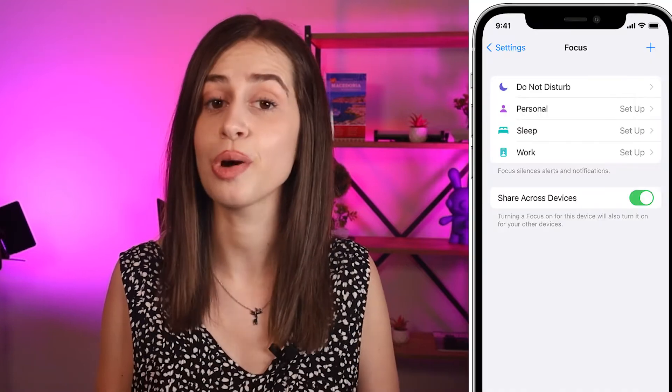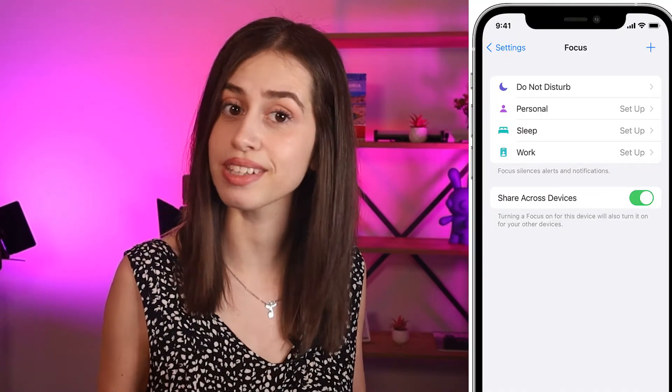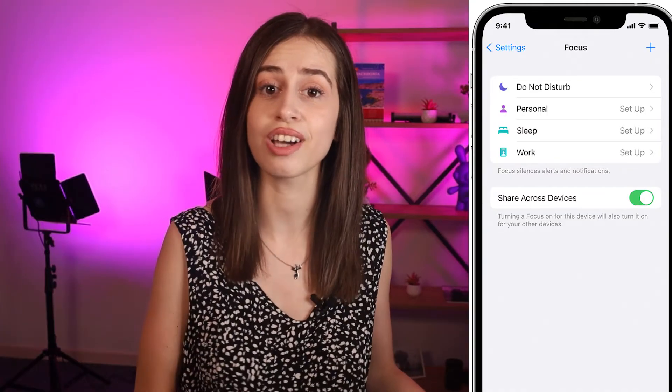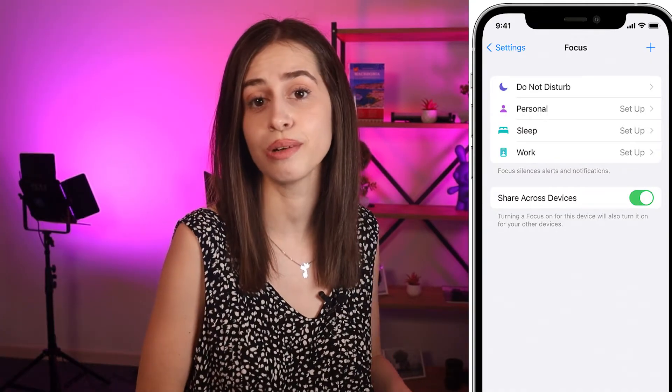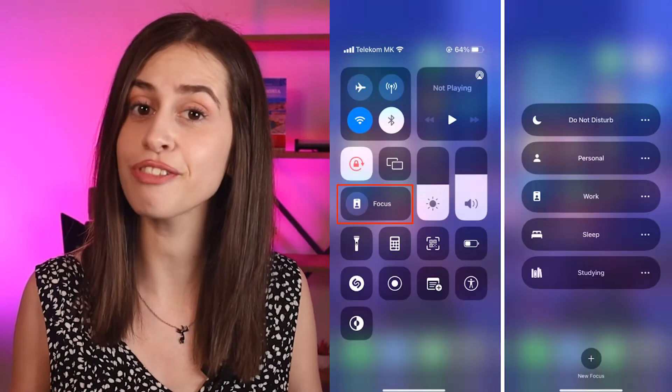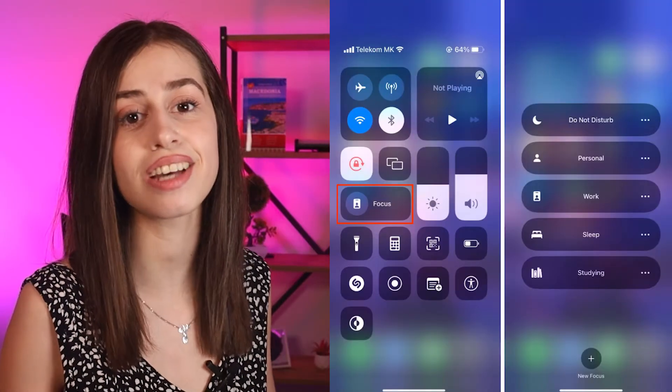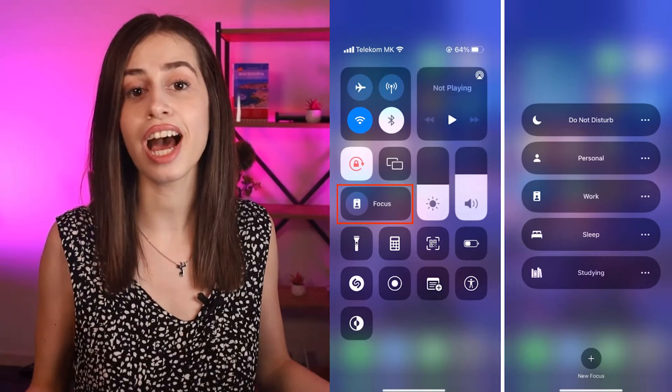The feature formerly known as Do Not Disturb got renamed and updated when iOS 15 rolled out. Nowadays iPhone and iPad users know it as Focus. For those who still haven't gotten the gist of iOS 15 and one of the more famous focus modes, stay tuned to find out what Share Focus Status means and how to use all of the focus modes.